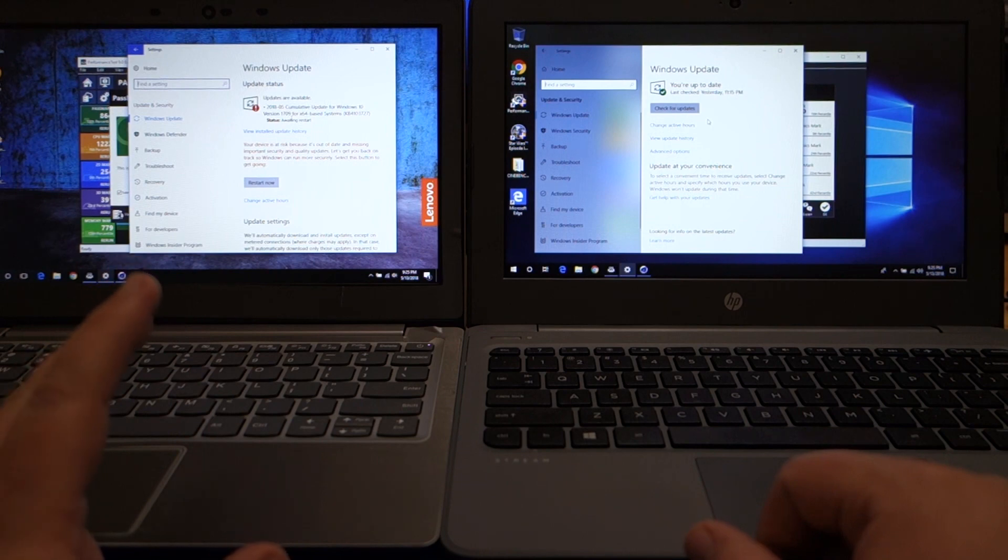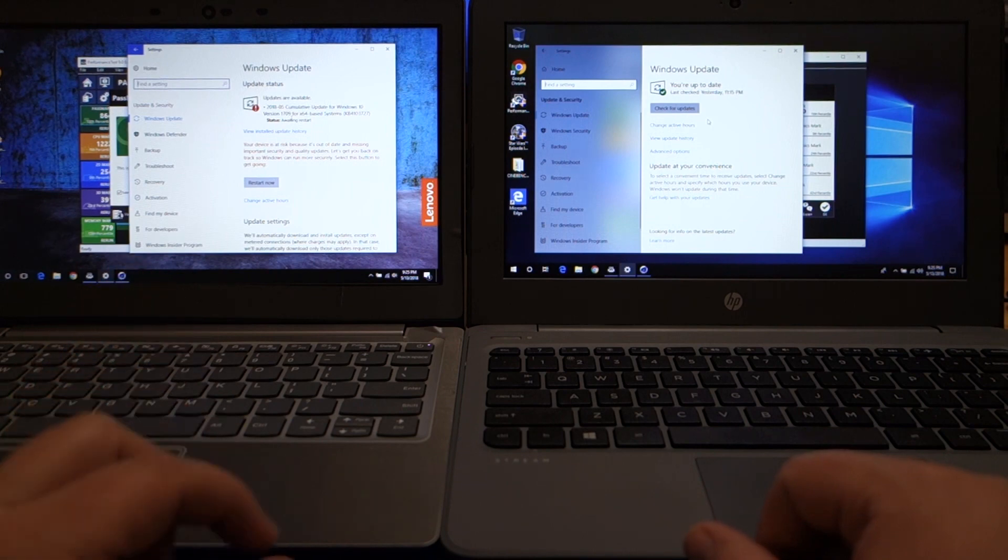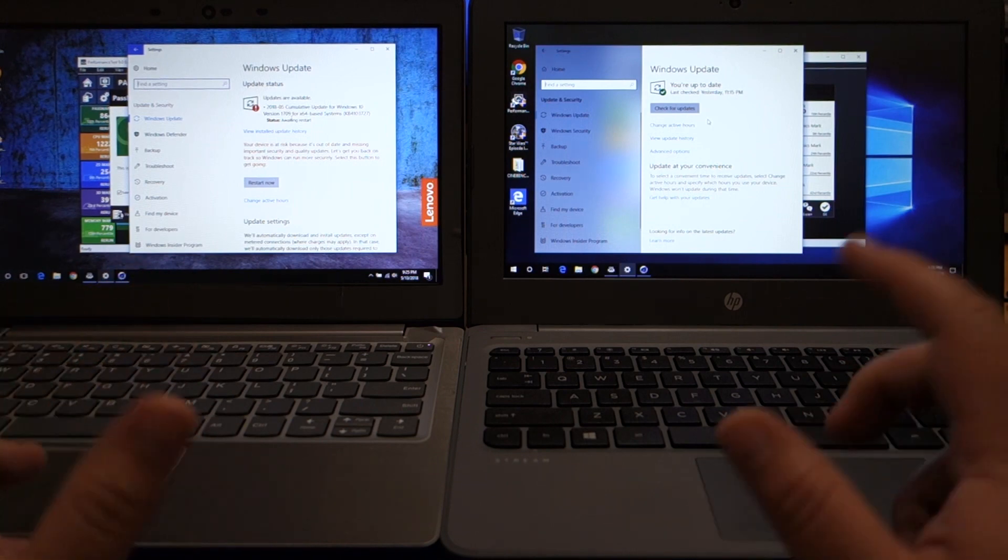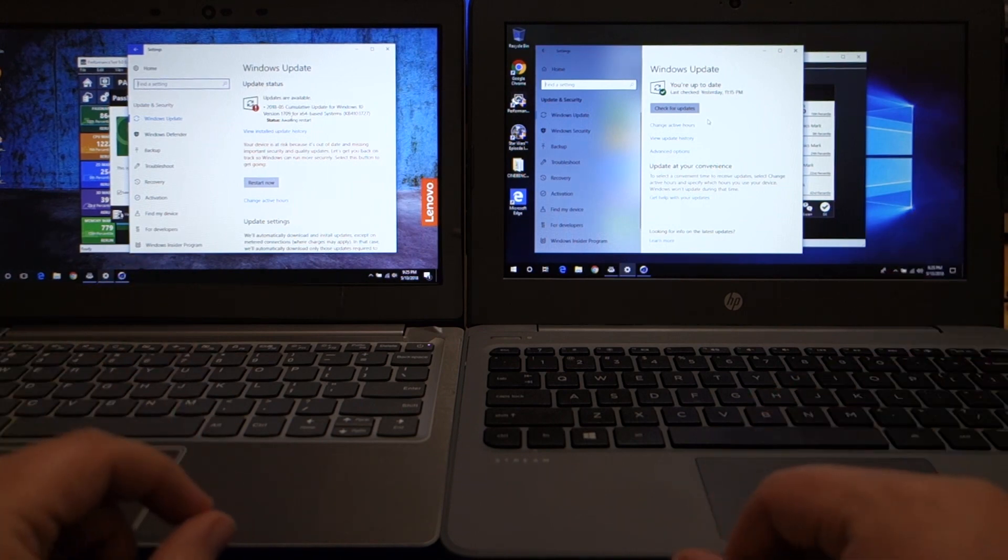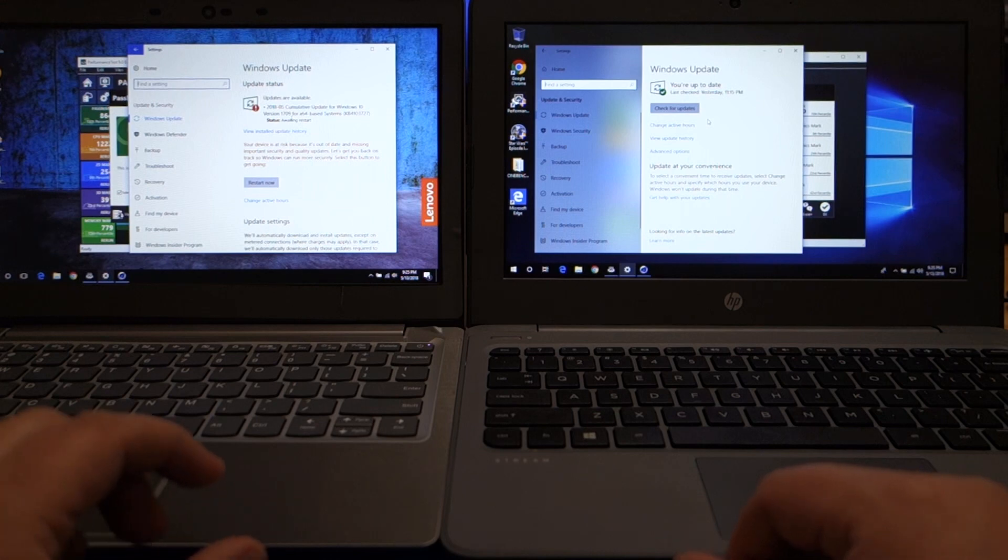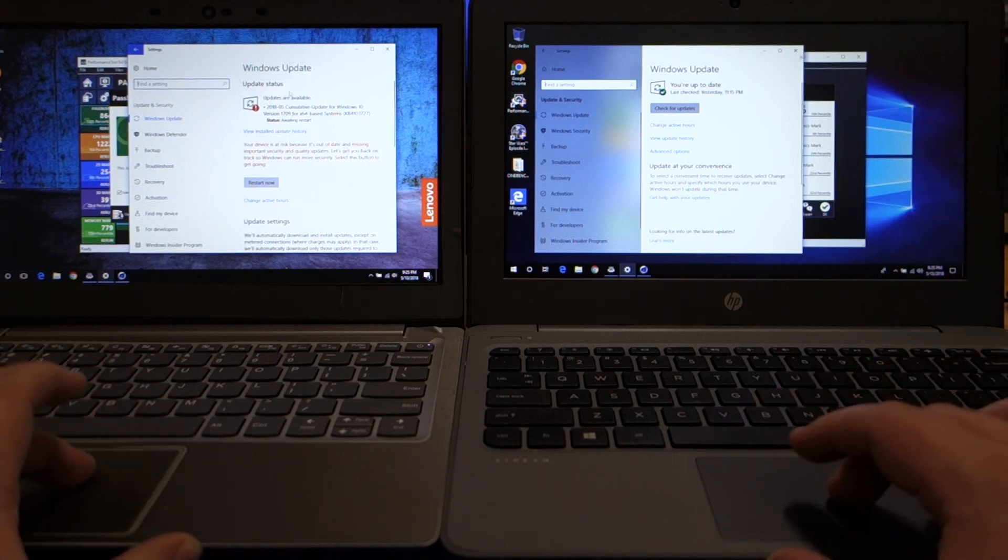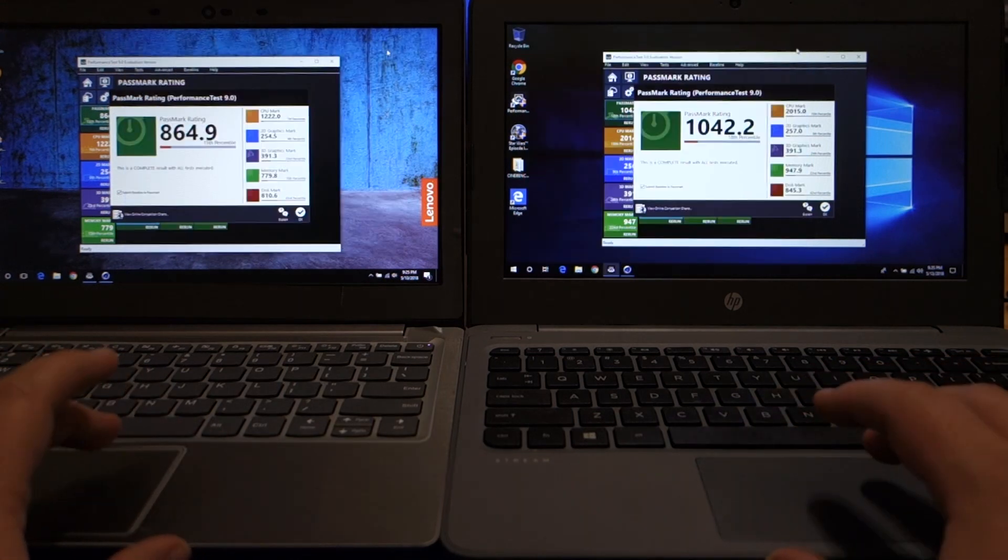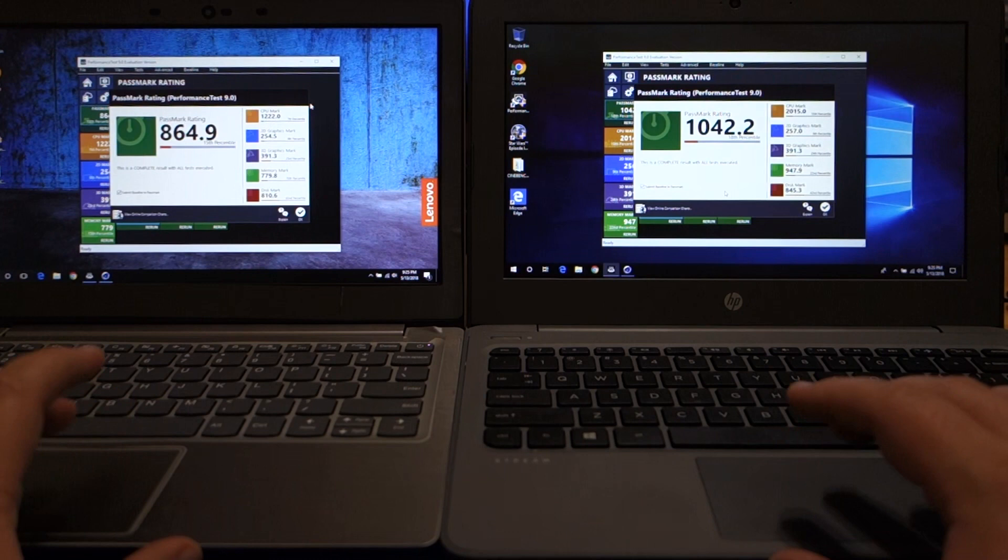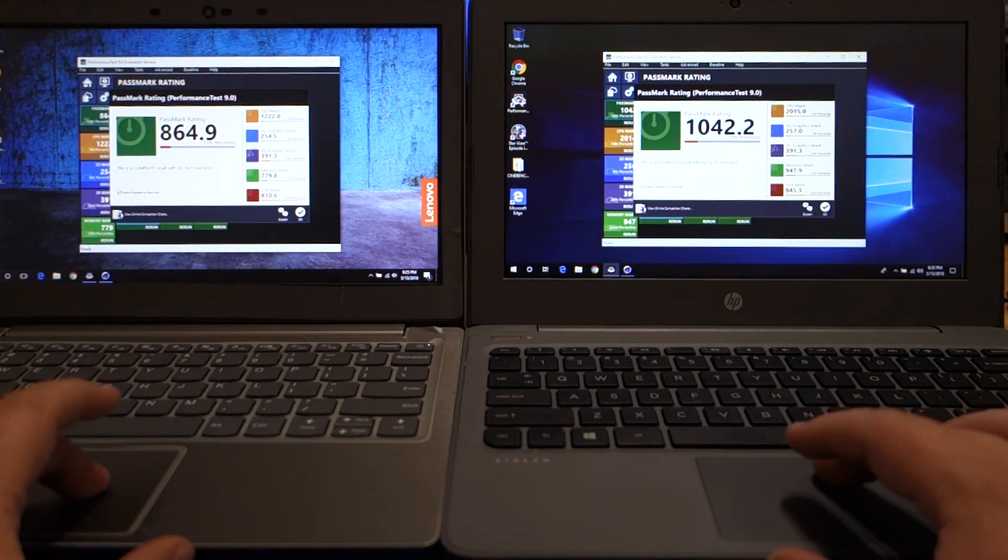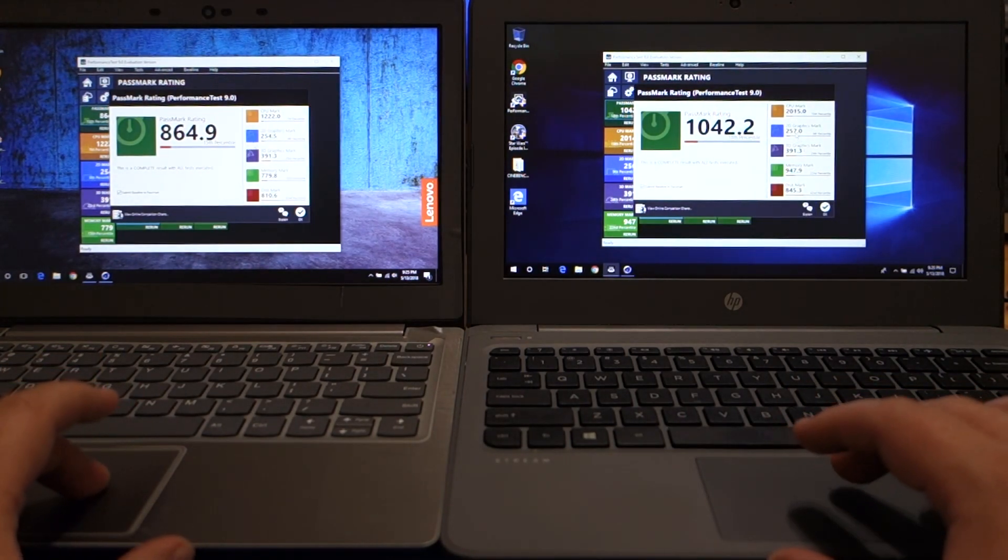So I'll get this resolved at some point soon, just not before I wanted to release this video. Now, the next thing I want to talk about is the Passmark. I ran Passmark on both of these, and we're going to look at the numbers here.